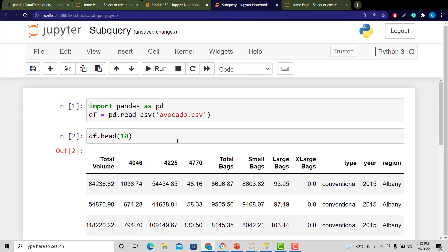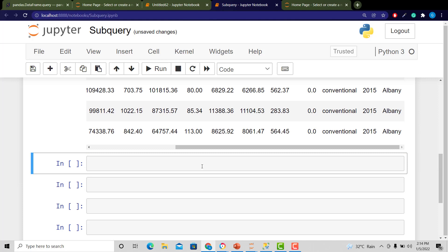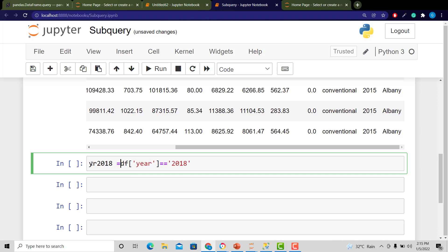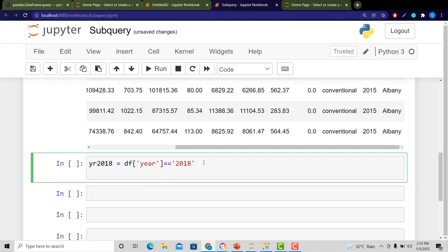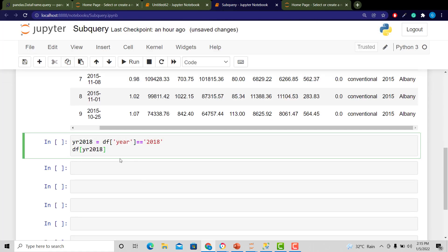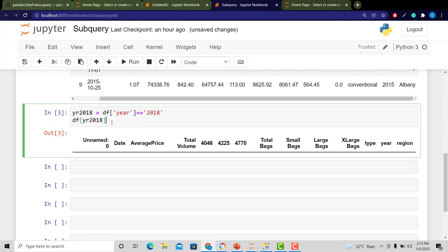Now we'll start building our condition. The first thing is to isolate the data frame by year. I'll create a condition where year equals 2018 and save it as YR_2018. Then I pass this condition into the data frame. Note that 2018 is a number, not a string, so don't use quotes. Running it now gives us everything from 2018, and you can see the date and that the year is 2018.